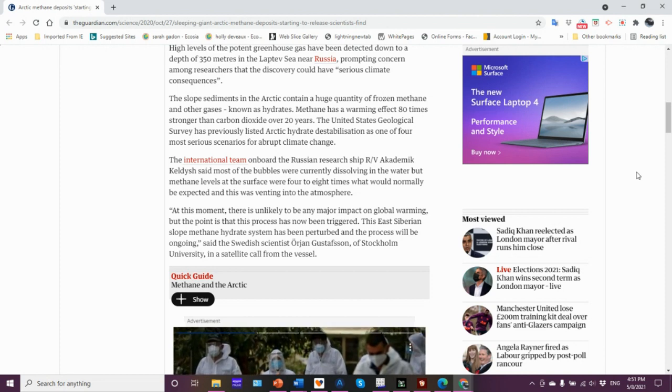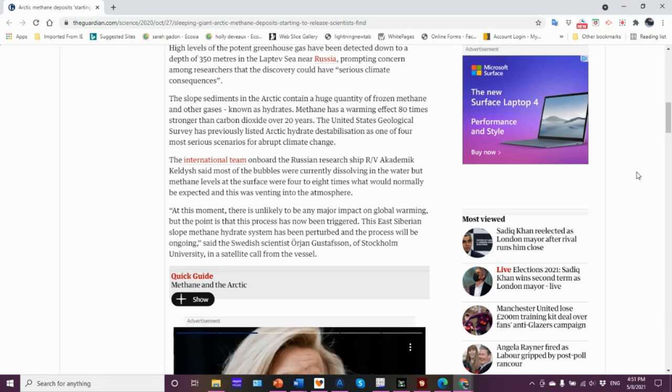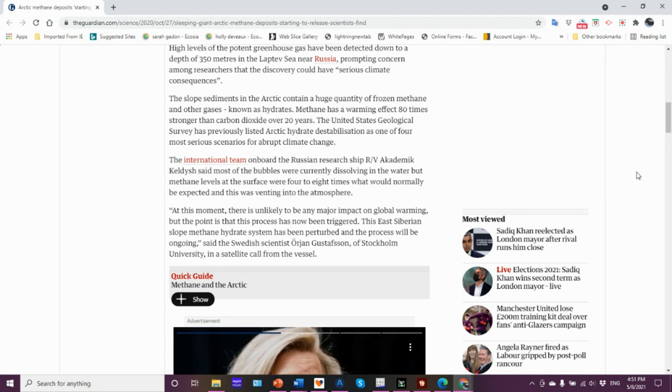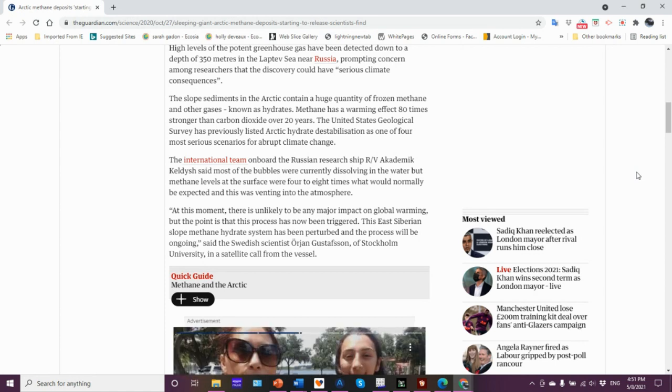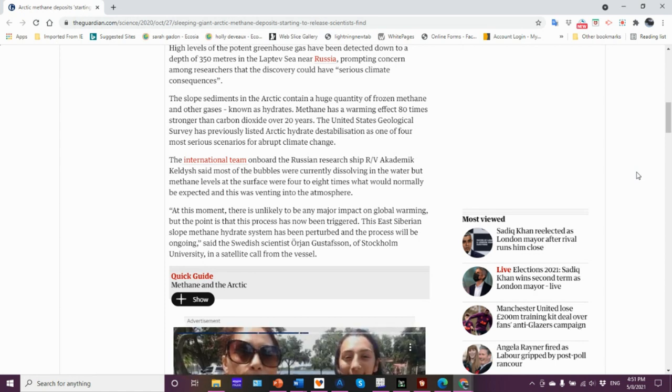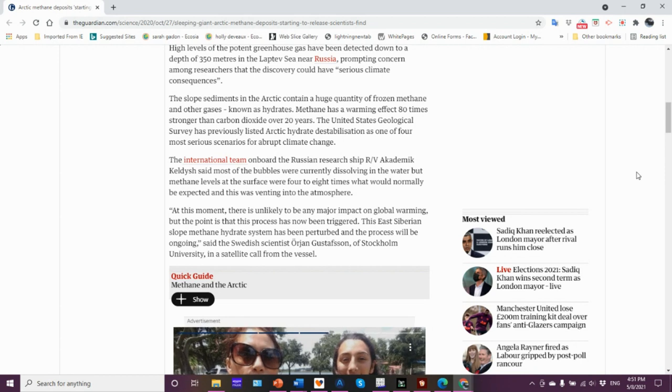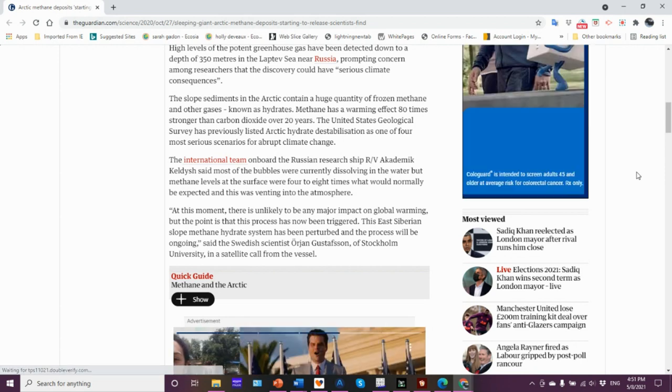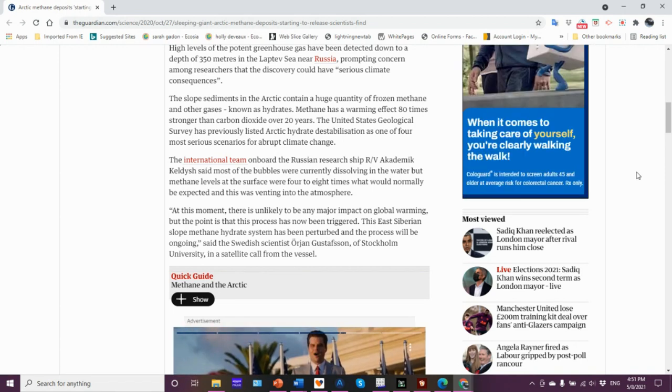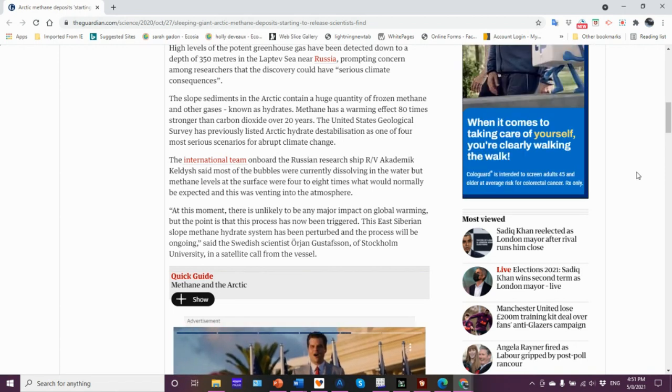When you consider all the methane in the permafrost, the estimates that scientists such as Igor Semiletov, who's the chief scientist on this report I'm sharing with you, they're trying to estimate here that there could be a potential for a huge amount of methane, many gigatons that could be released, which of course will cause very serious issues with the warming temperatures, climate change, etc.